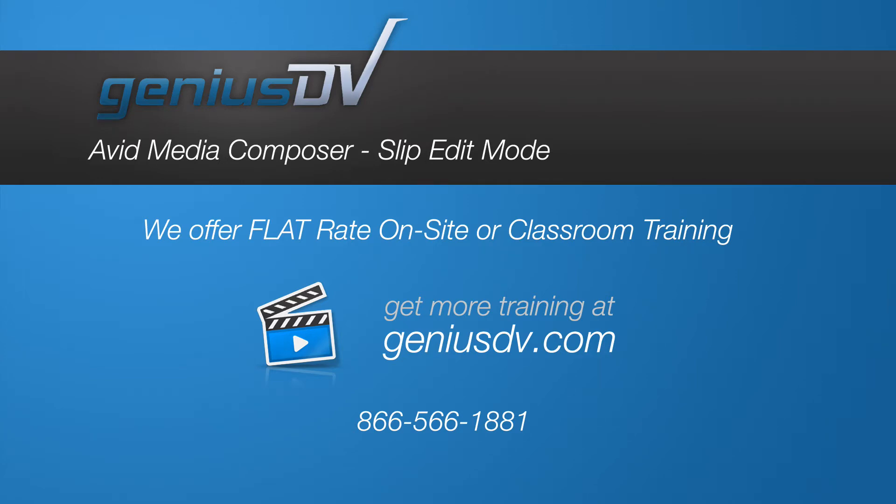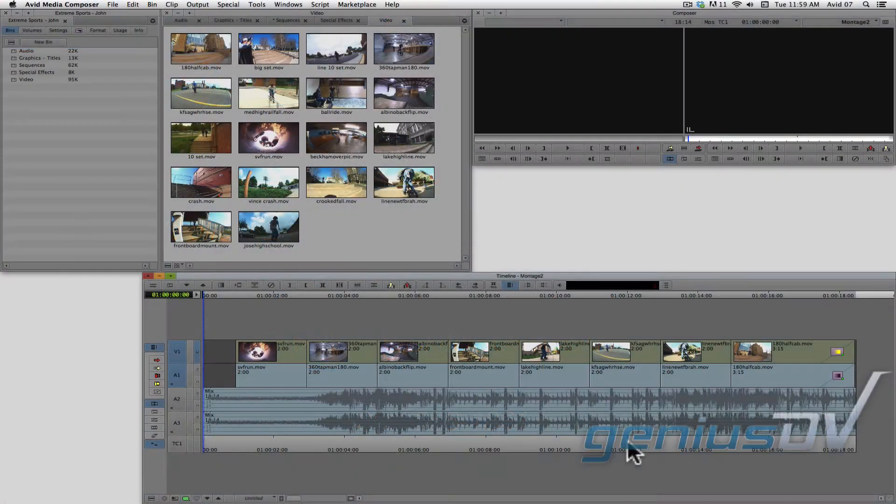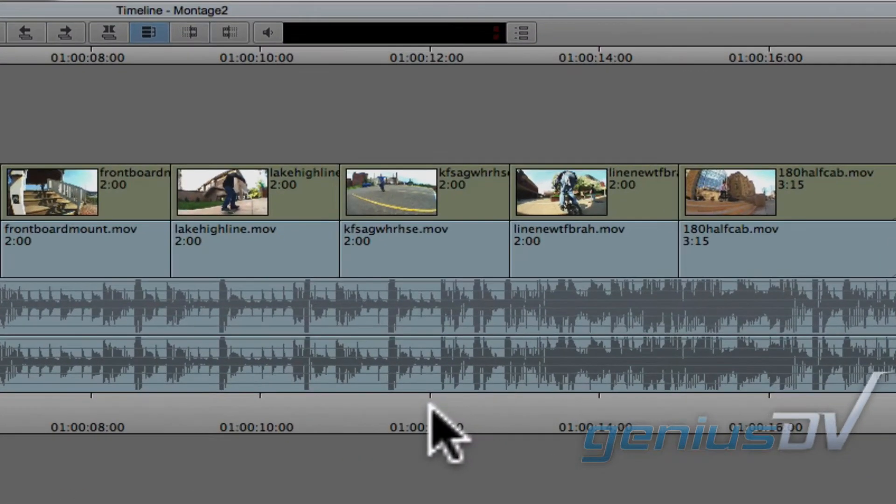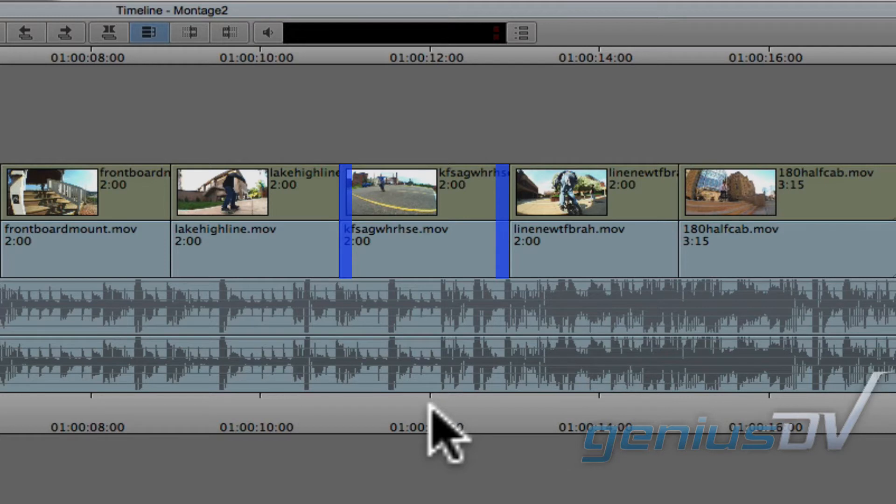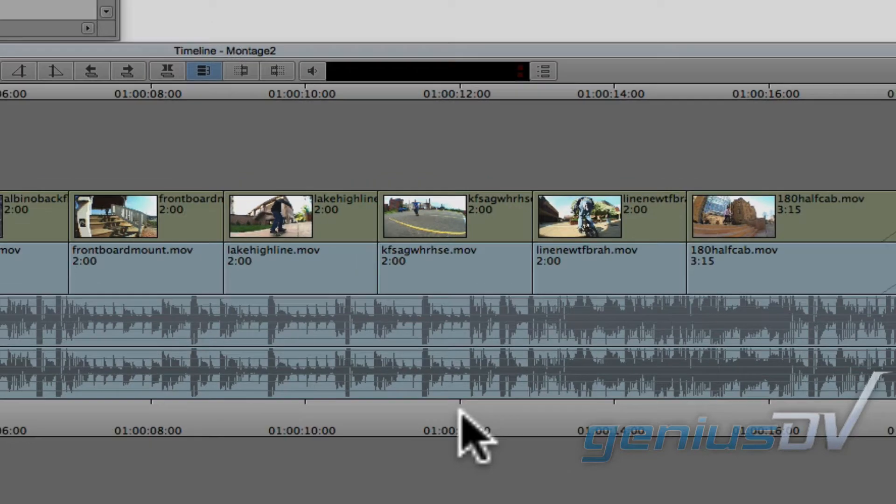Avid Media Composer features a trimming function called slip. Slipping a clip segment allows you to change the starting point and ending point without changing its position or duration within a sequence. Watch this short sequence so I can demonstrate how it works.